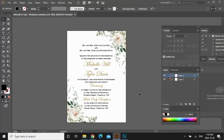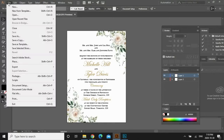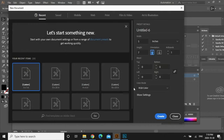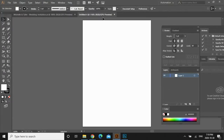Now, without further ado, let's go to my computer and get started on the tutorial. This is the invitation that we're going to be creating. I'm going to start a new file — go up to the menu bar, click on File, New, and this window is going to pop up. I'm going to work on a 5x7 inch artboard because that's the standard size of a wedding invitation. Click Create. Now this is the artboard that we're going to be working on.